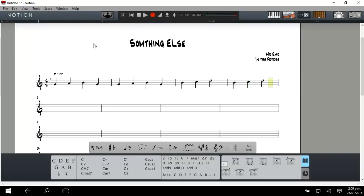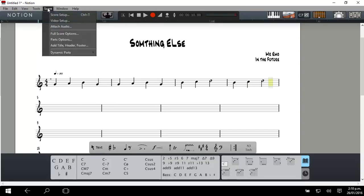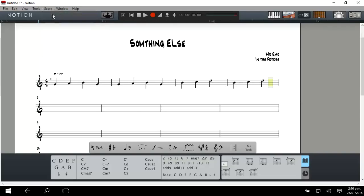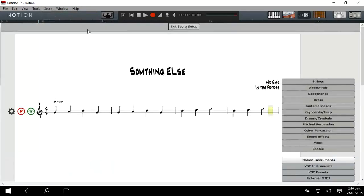OK, what I'm going to do now is add another instrument in here. So I go up to my menu across here and click on Score, then I click on Score Setup, which is just there.